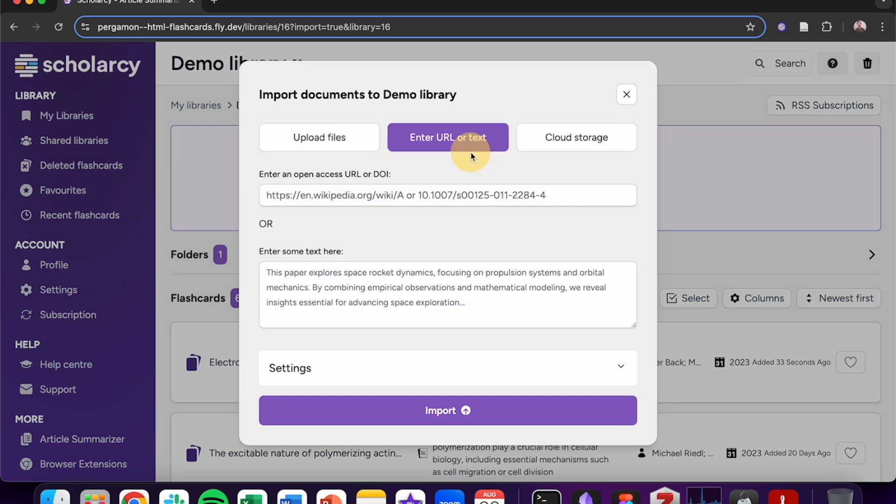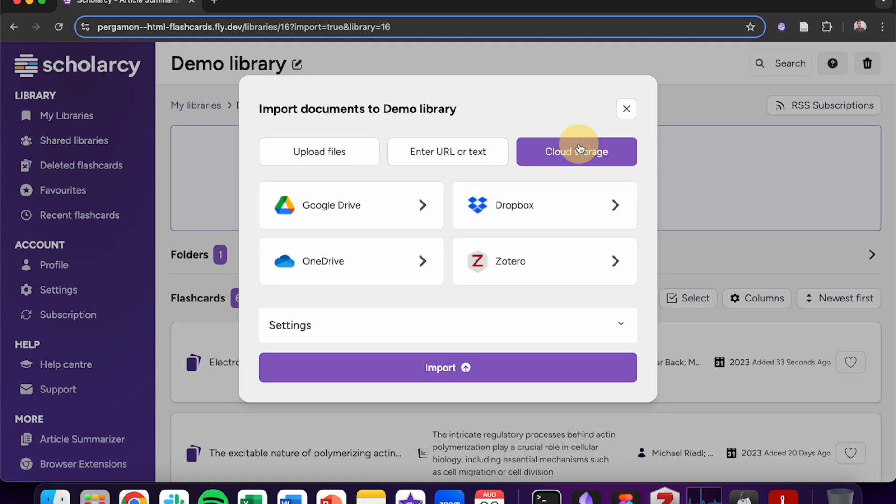Alternatively, click on enter URL text and paste in a web link. You can also click on cloud storage to choose from a variety of integrations with cloud storage providers.